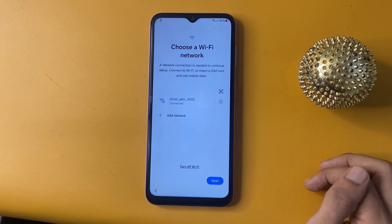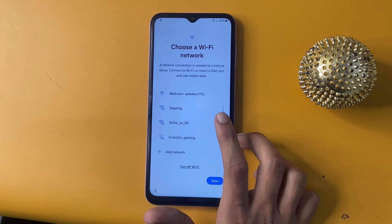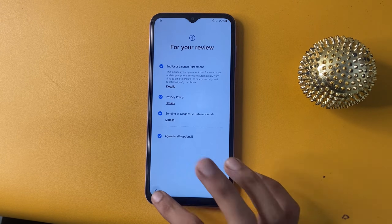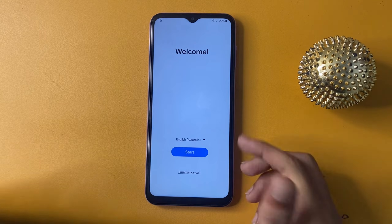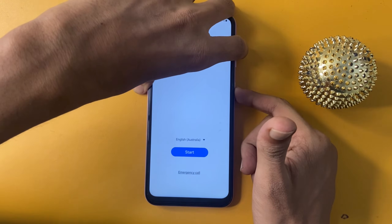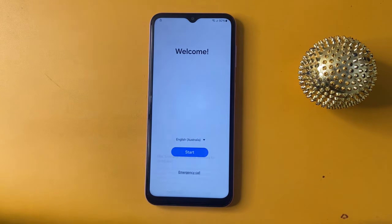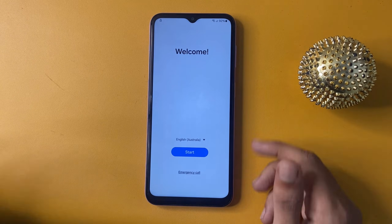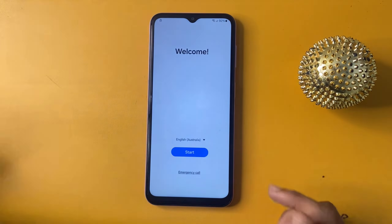Now exit and after completing this process, go to the home button and open TalkBack for 5 seconds. Use it, and again do the same thing.